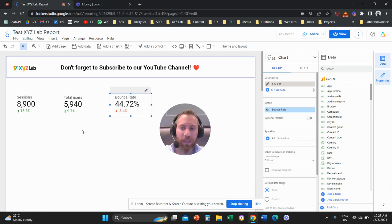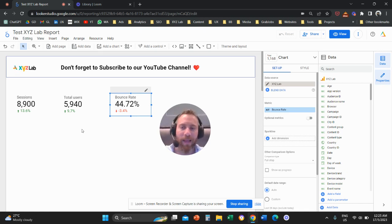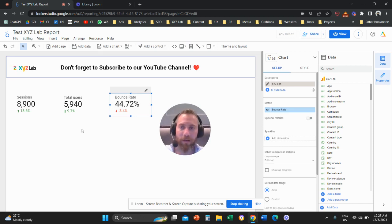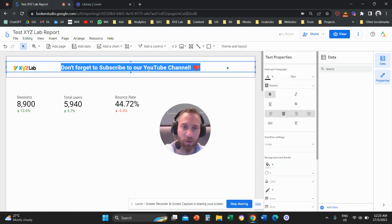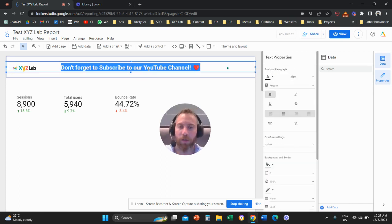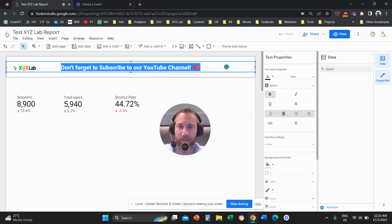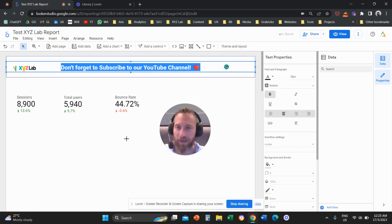All the sessions that bounce - the user landed on the site and then they left without really engaging, without doing anything. It is very easy, but before we go there, please don't forget to subscribe to our YouTube channel. It helps tremendously to create new content, so thank you very much in advance.